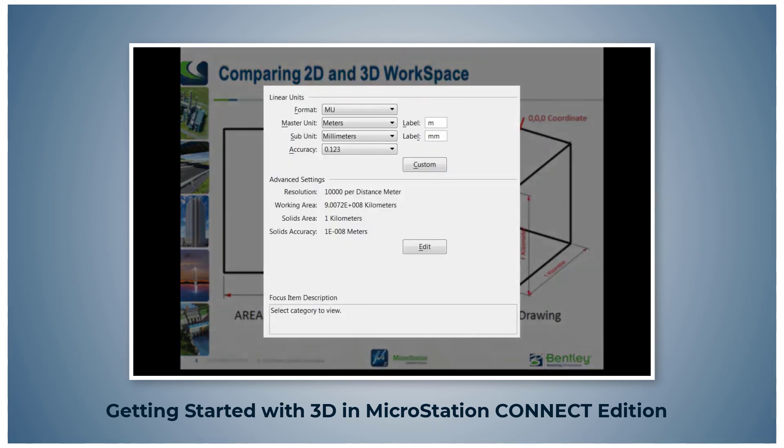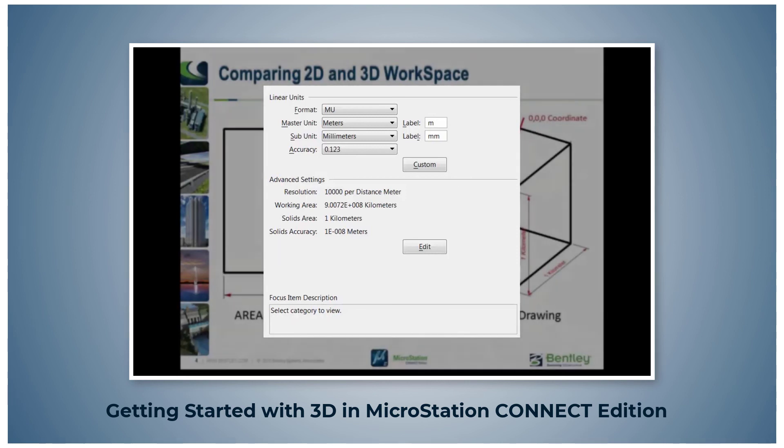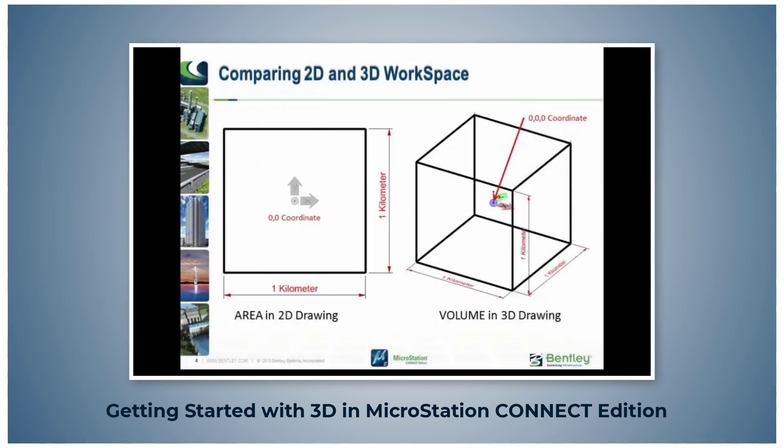These sizes are controlled by the File Settings Design File Settings dialog Working Units. The typical 2D default extents are 1 km in X and Y axis. The 3D default settings are 1 km in X, Y and Z axis.